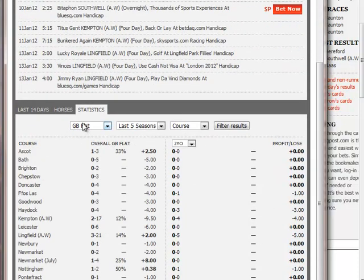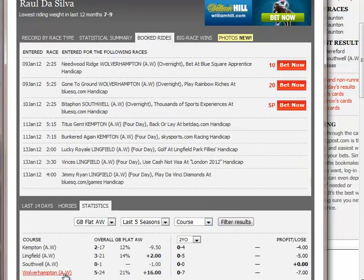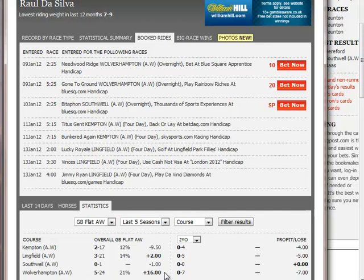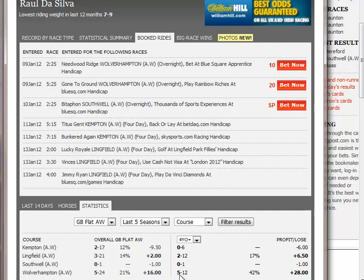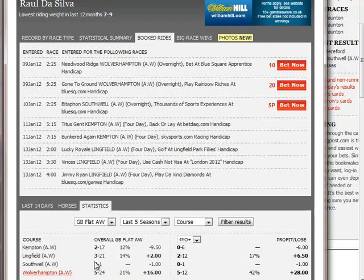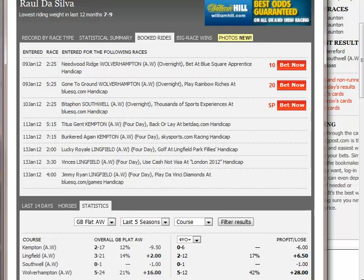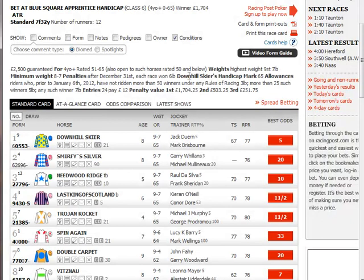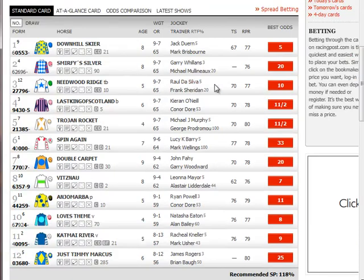Just finally, look at Raoul De Silva, the apprentice riding him today. You'll note that he also has a positive overall profile at Wolverhampton, and he's ridden five winners from twelve rides on older horses. Again, that's closely tied in with the trainer statistics. But the point is, when you're betting in apprentice races you definitely want a jockey who has proven he can ride winners - and De Silva has done that, so I'd have no worries about the pilot here.